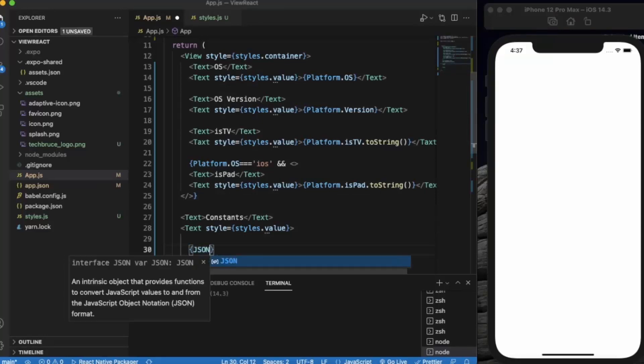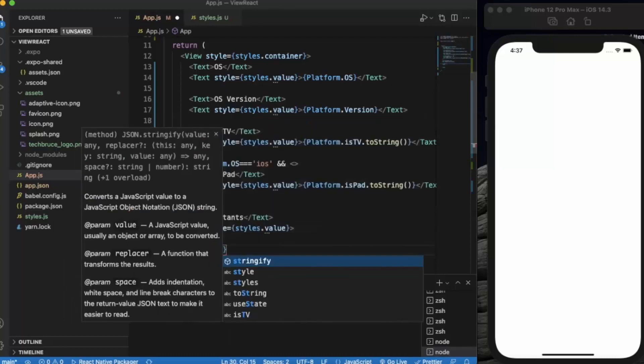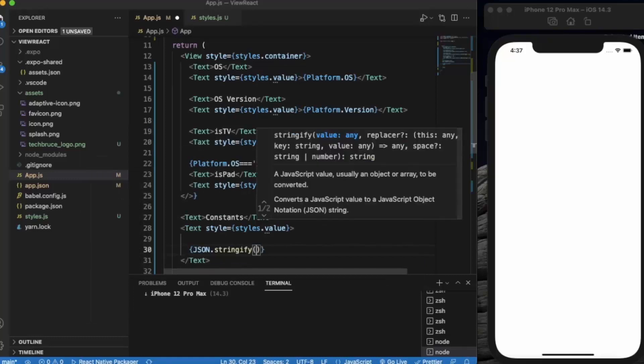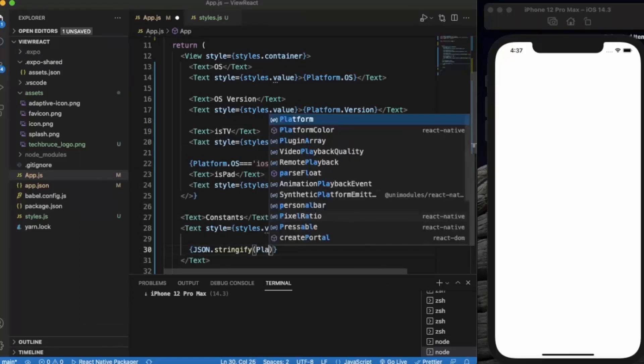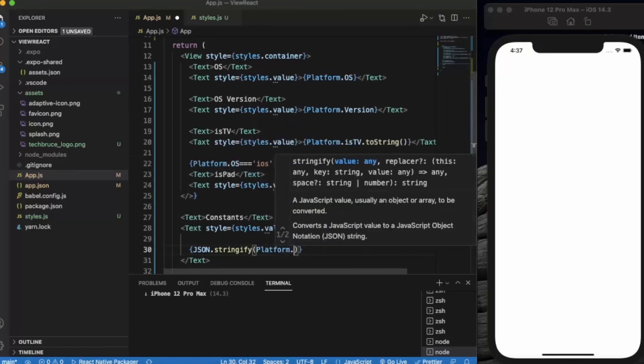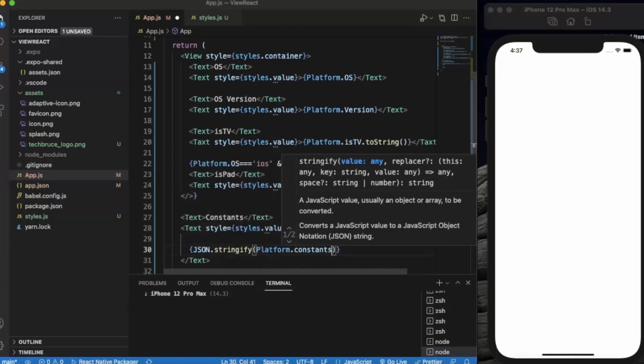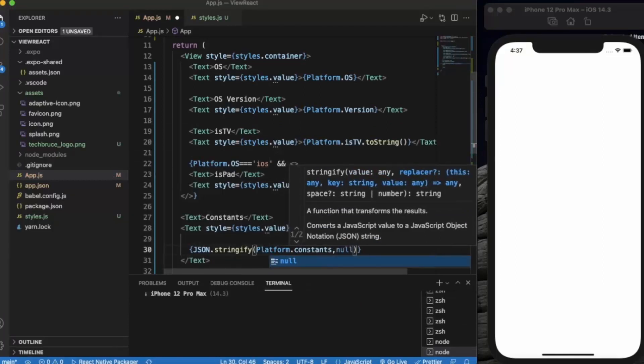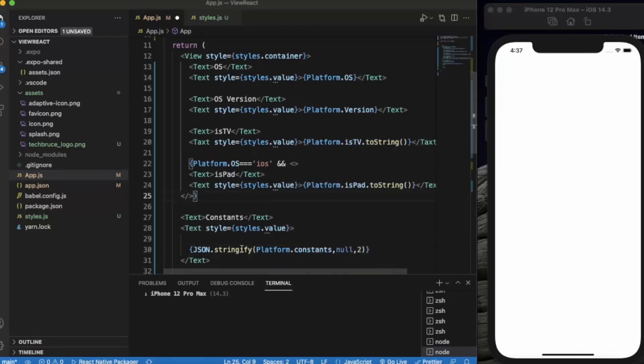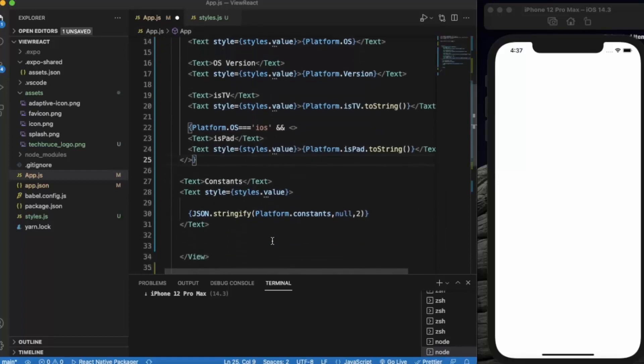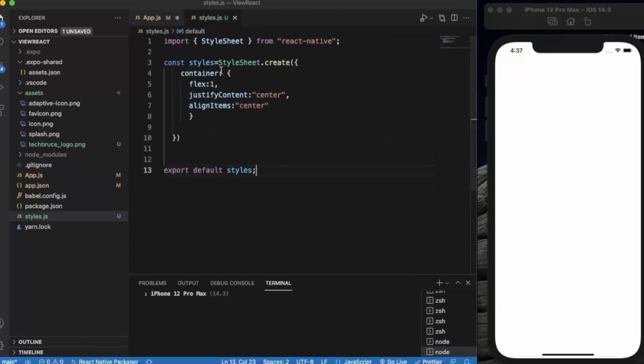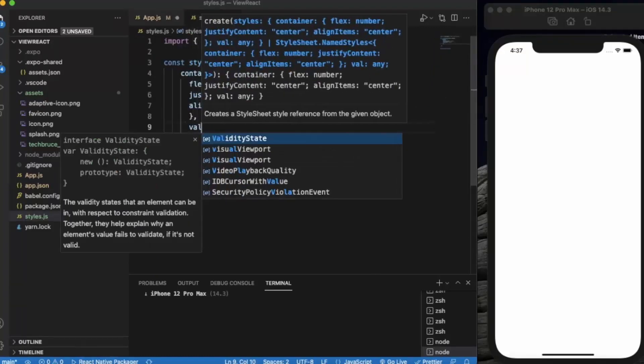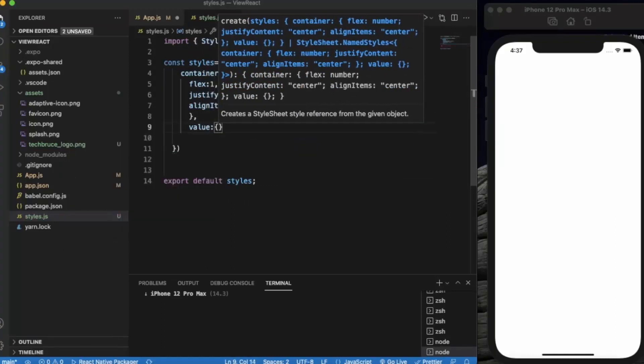JSON.stringify, platform.constants. So this will basically provide multiple types of information regarding the device that the user is using. Now let me just provide value as a style.